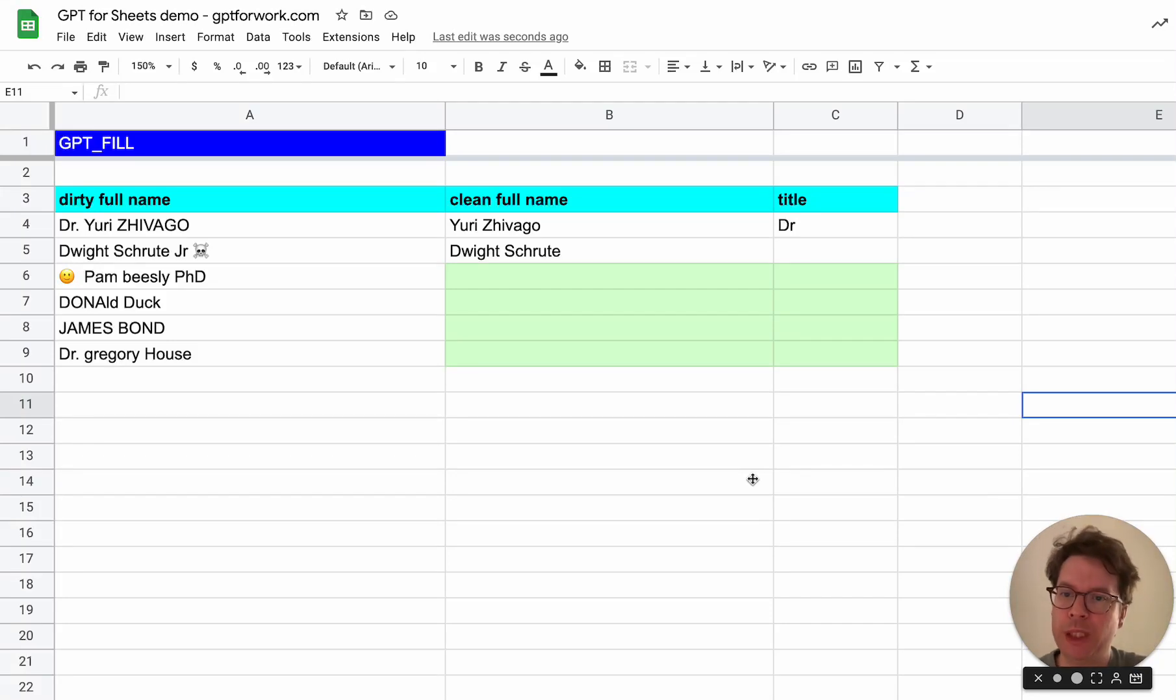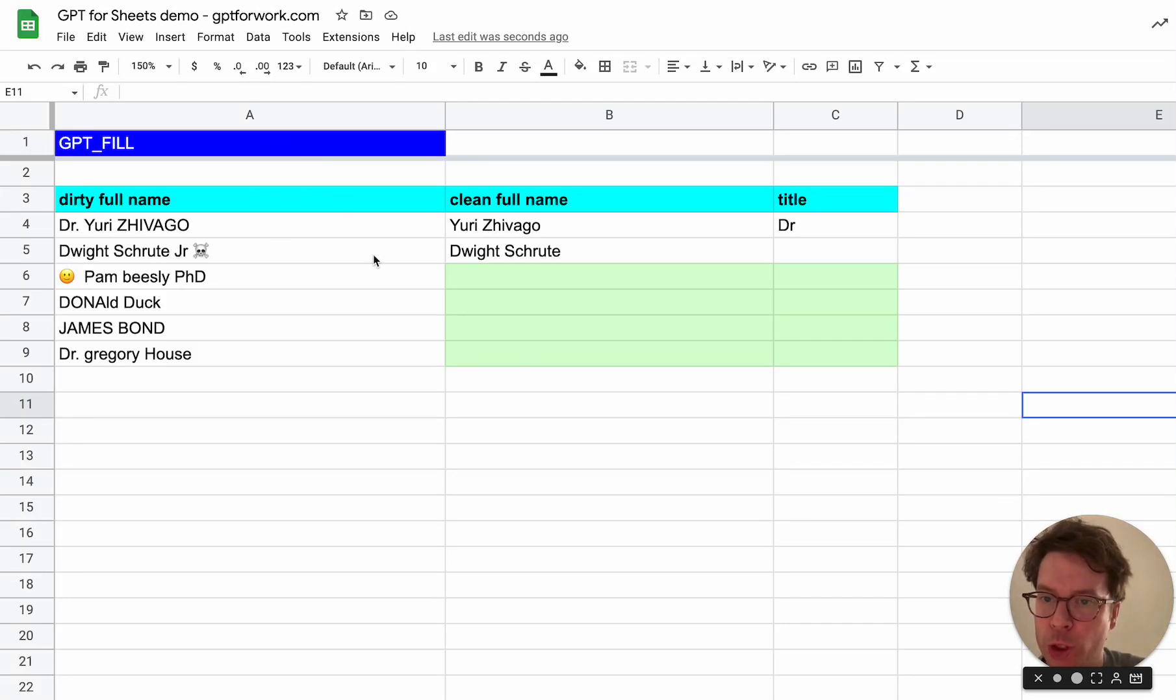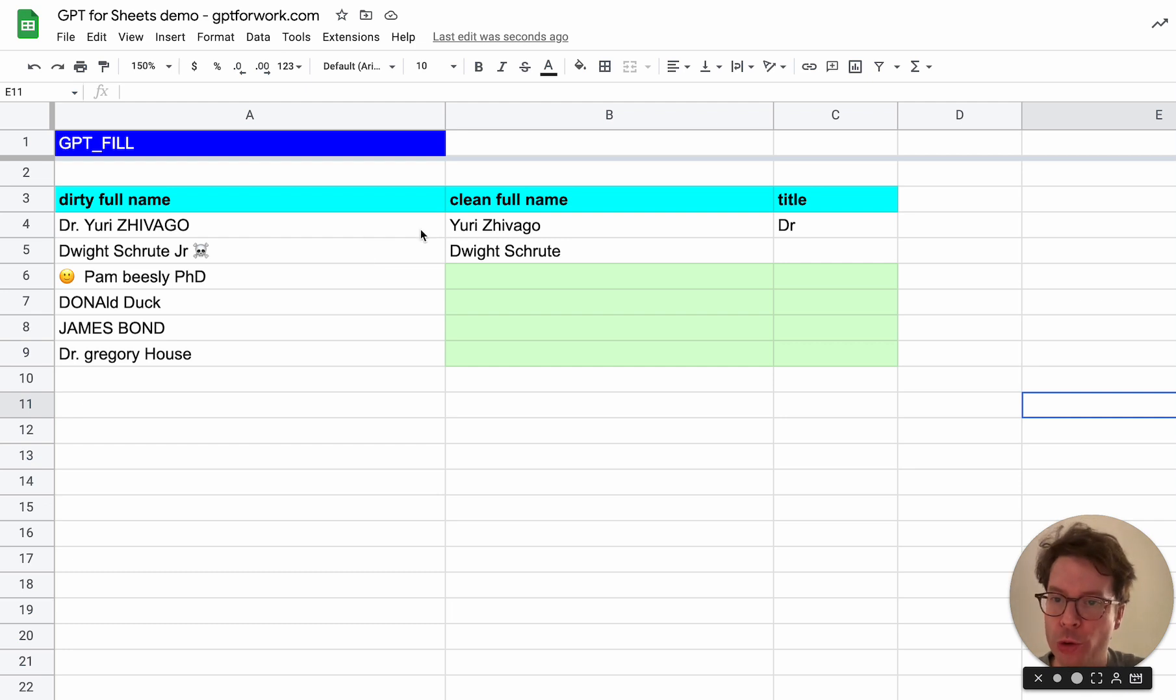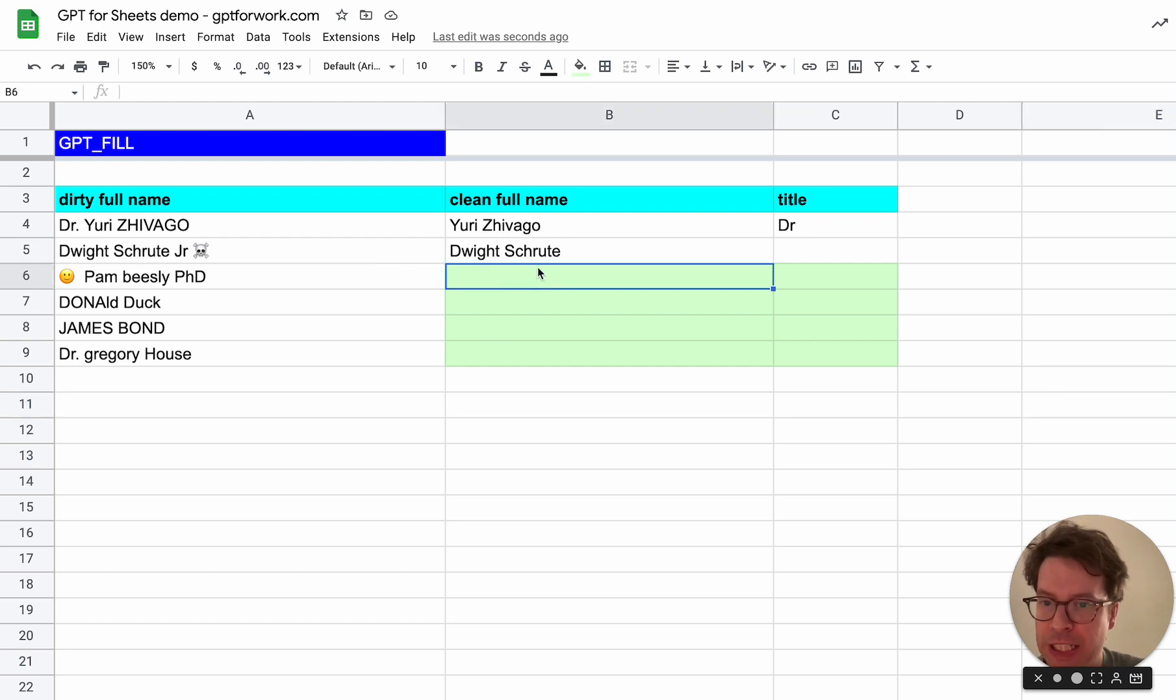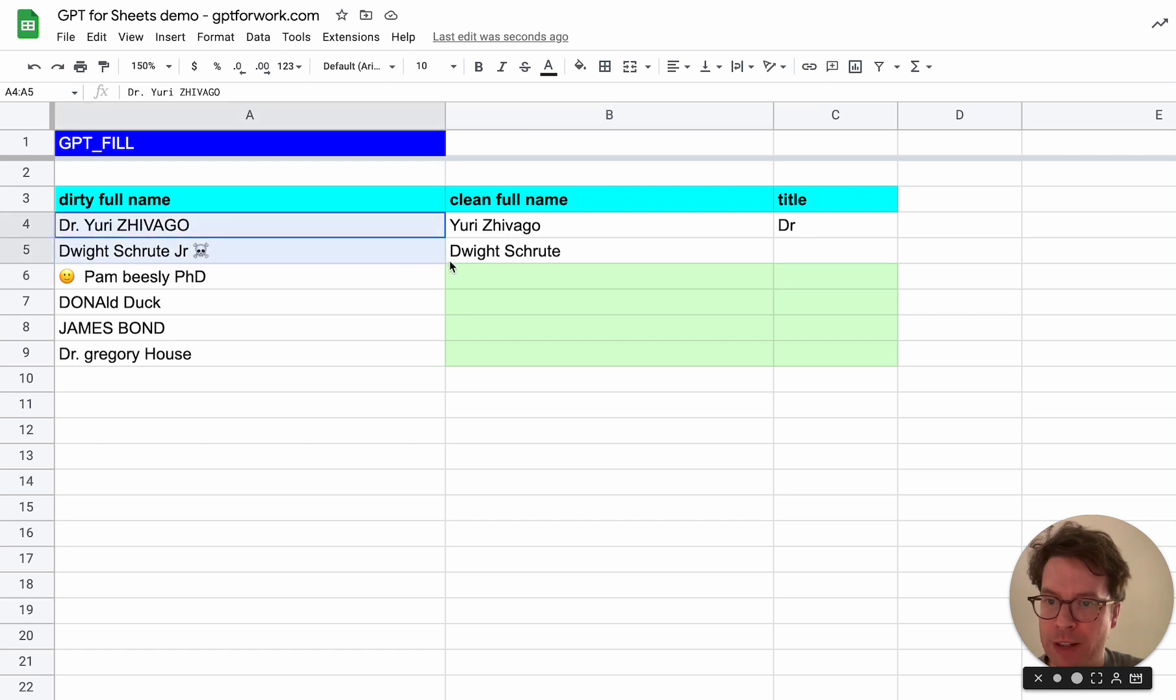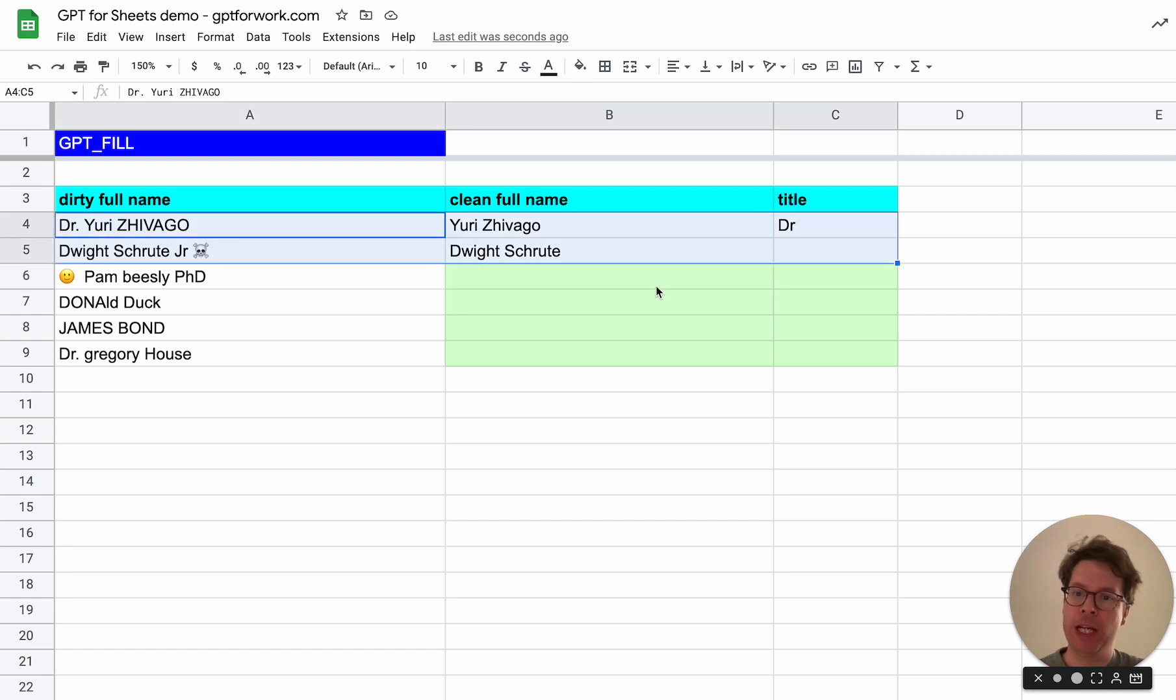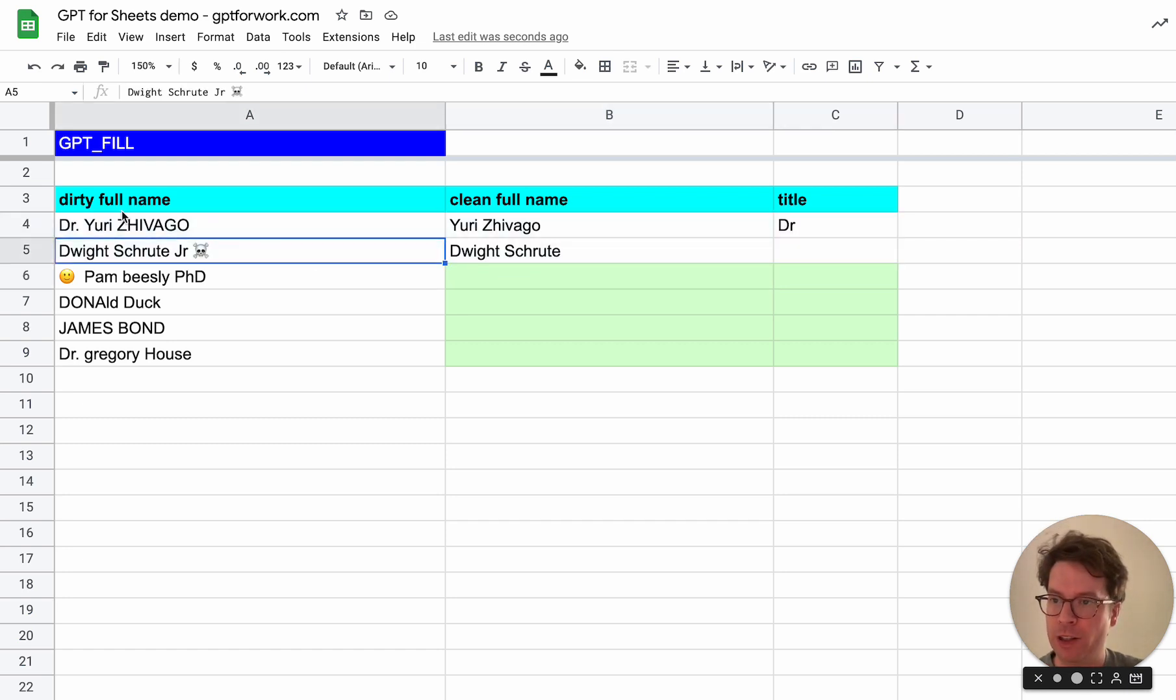Hello, this is Stan from GPT for Sheets. I will explain the GPT fill function which enables you to fill a range that has some holes based on some examples.